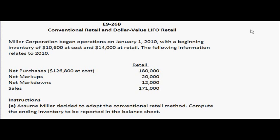First off, let's see what the problem is asking. Miller Corporation began operations on January 1, 2010 with the beginning inventory of $10,600 at cost and $14,000 at retail. The following information relates to 2010.